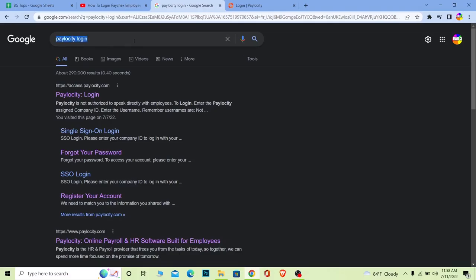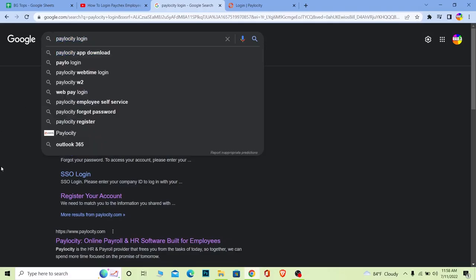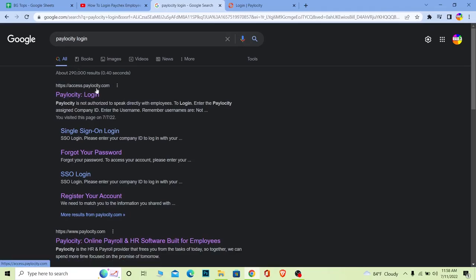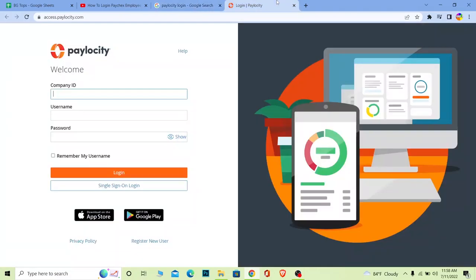Once you search for Paylocity login, click on the first option where it says Paylocity login. Make sure it takes you to access.Paylocity.com - this is the official URL.